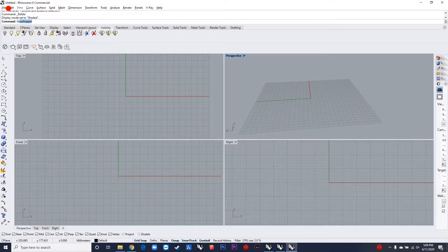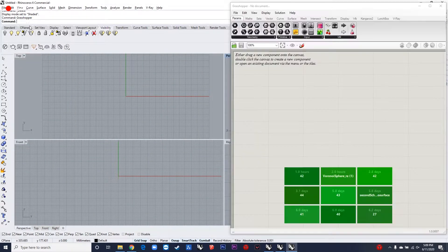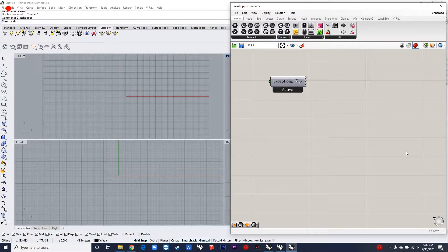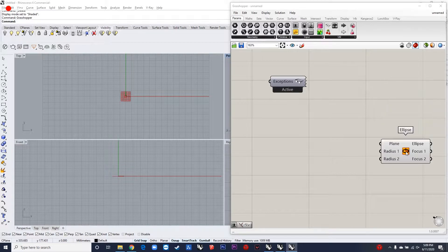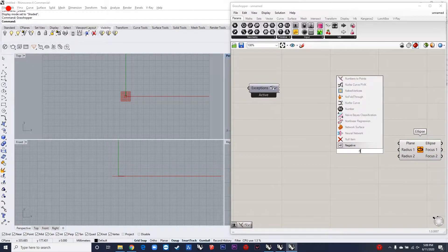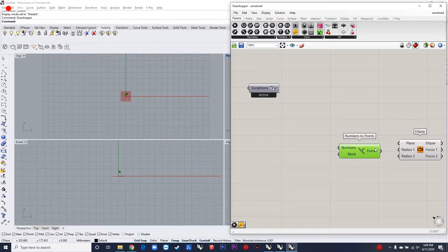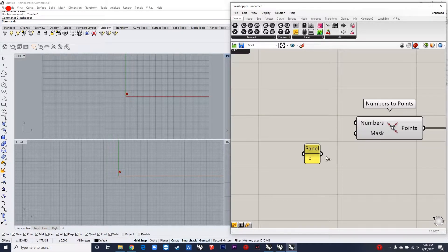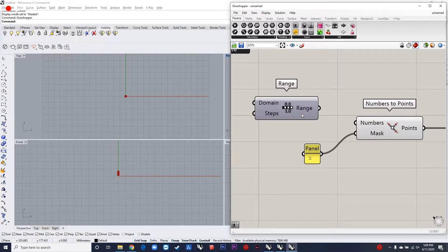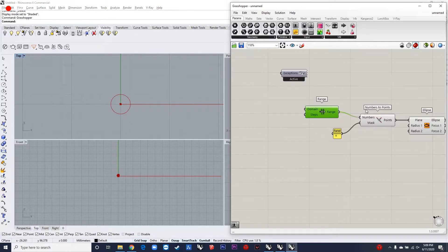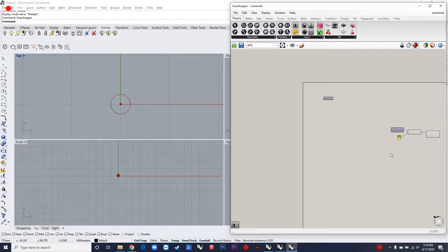Today I'm going to show you one way of developing a double skin tower using Voronoi. I considered an elliptical parameter for this design, which is just a conceptual visual. The main logic behind this algorithm is that you have a set of curves, you loft those curves to generate a surface, and then you can map the Voronoi on it. This can be done in many ways.